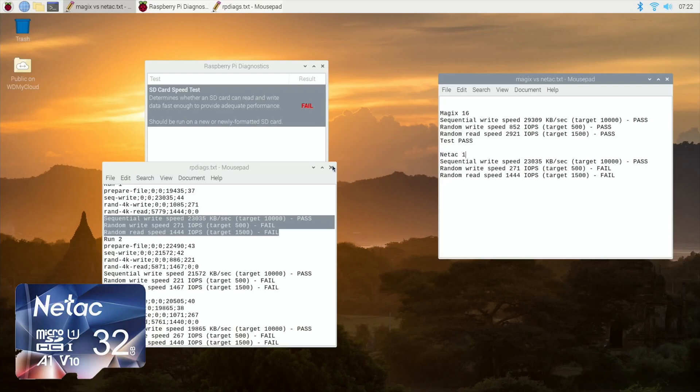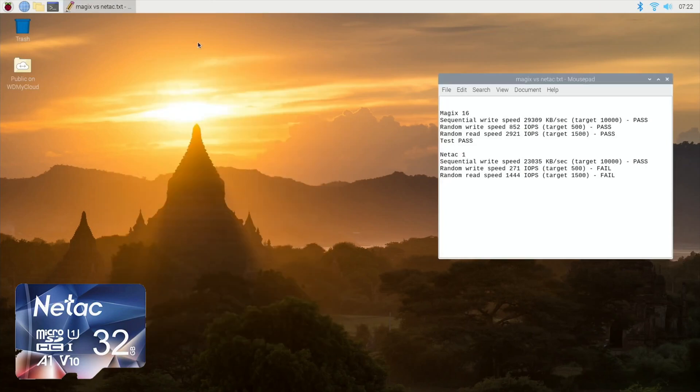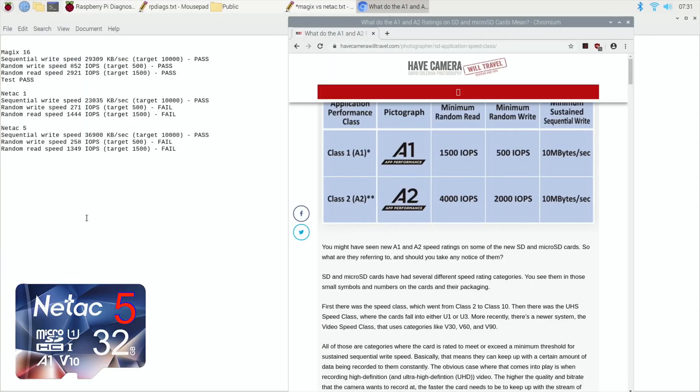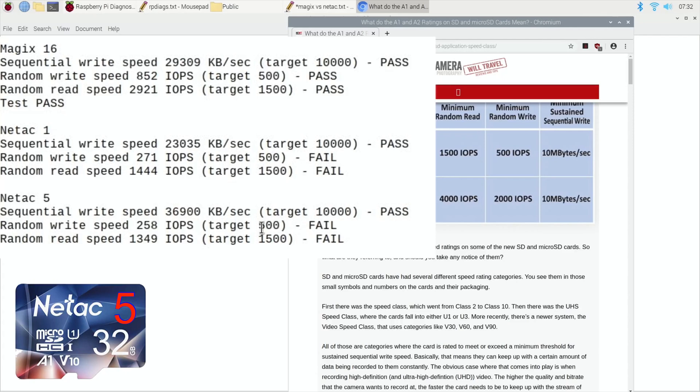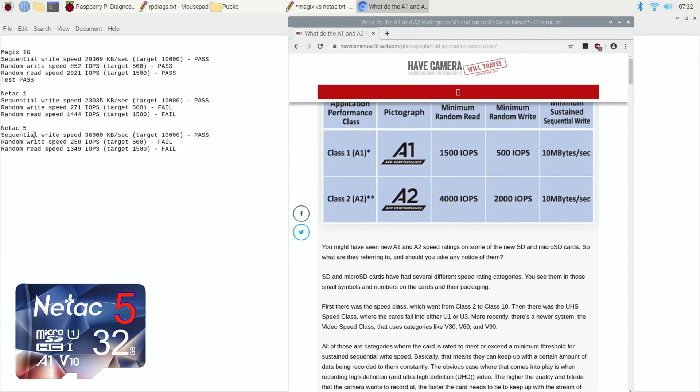Okay, so the results are in of the Netac 5, which is surprising. So 36,900 is the sequential write speed, so not bad for writing data to it. You can see that it even beat my Magix 16 card, but didn't beat the other Netac. But then when you get to the random write speed, it's really poor. So 258 is pretty much half of what it should be, and also 1349 is quite a bit lower than 1500. Whereas again, if you look at the Magix, that aces all of them and so it comfortably passes as an A1 card.